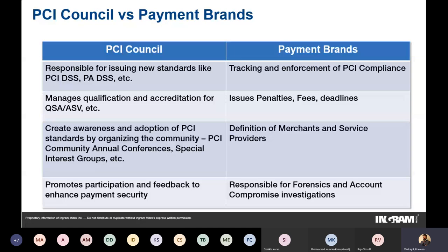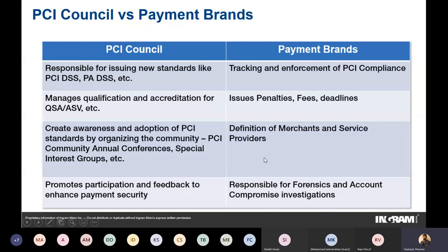At those community meetings, the entire community comes together — affected organizations, QSA companies, and the payment brands themselves — to discuss what went right and wrong in the PCI DSS standards and what needs improvement. Payment brands define what constitutes a merchant and service provider in terms of merchant levels. They are also responsible for forensics and investigation if there is any compromise or breach in a payment card ecosystem.